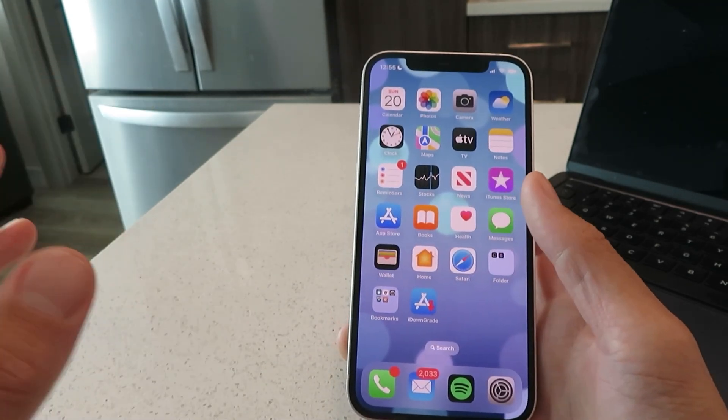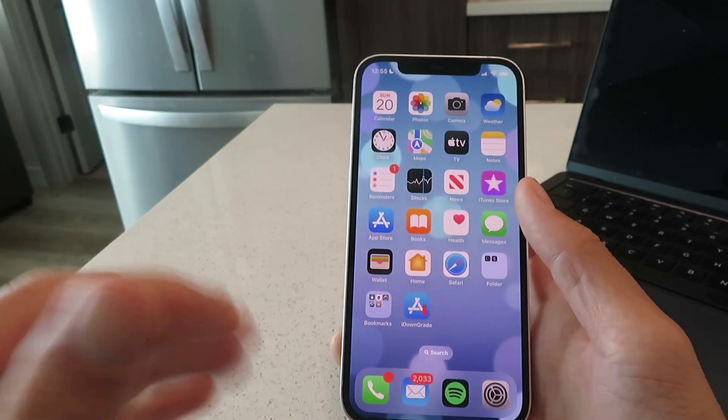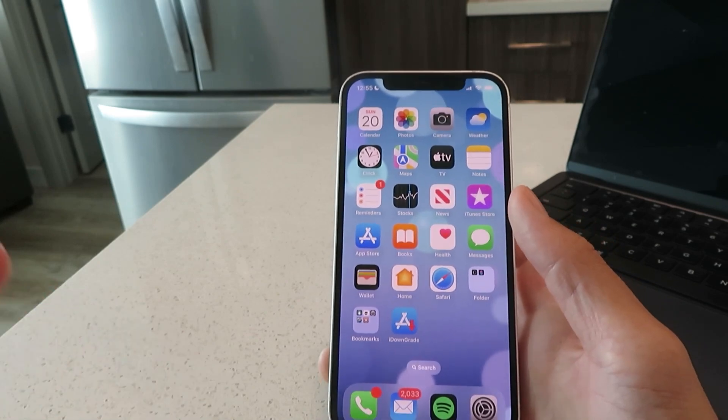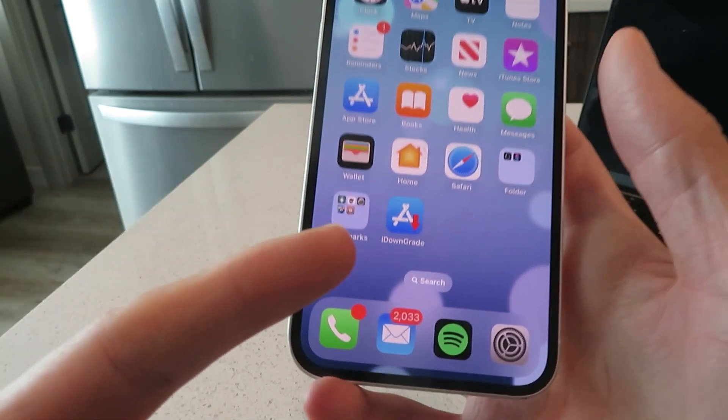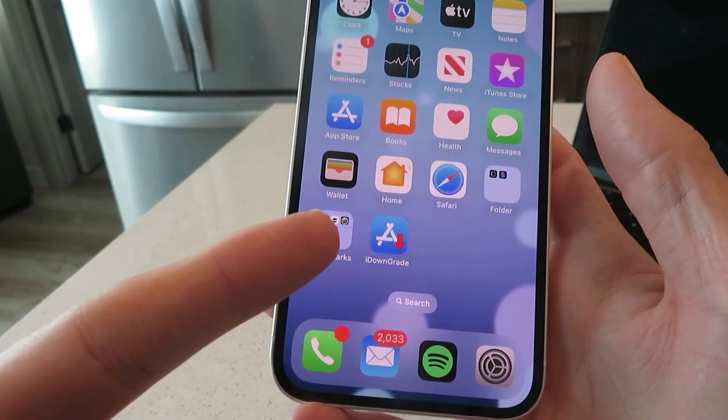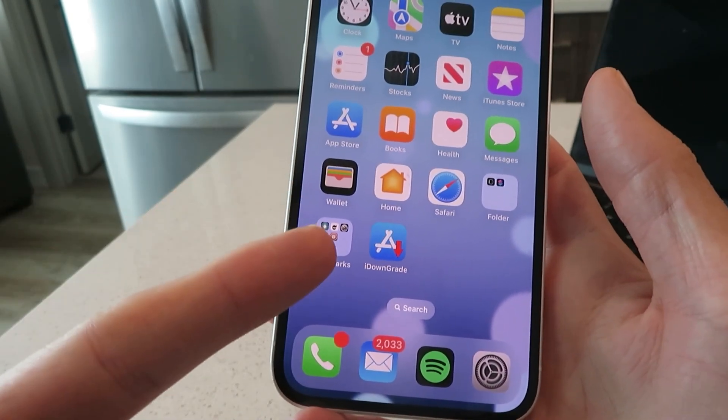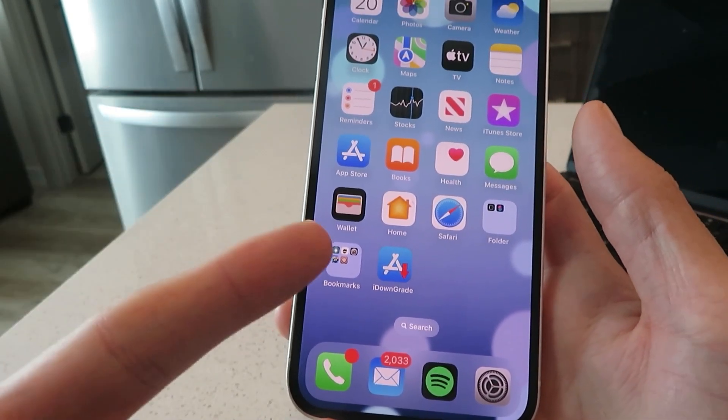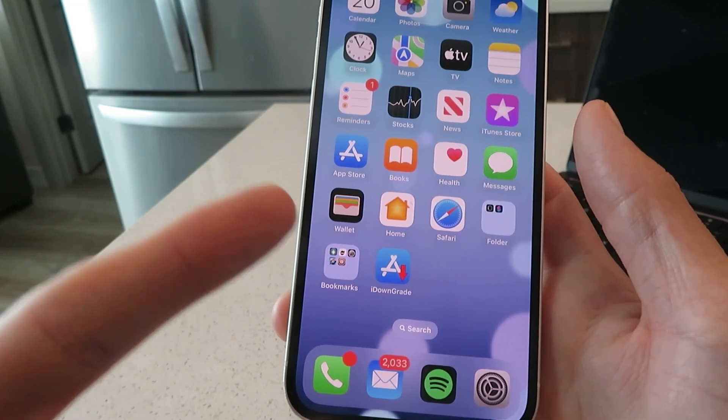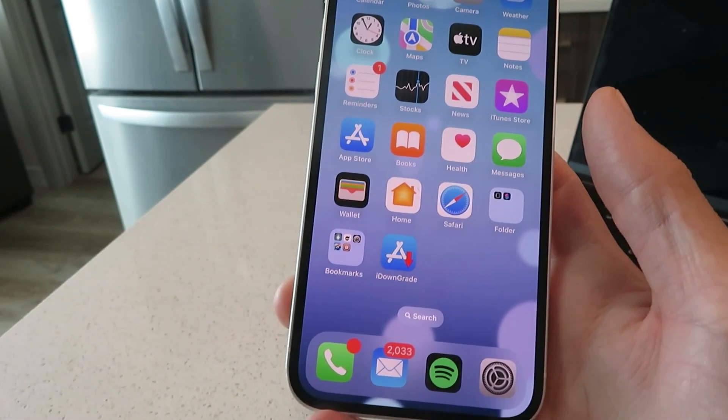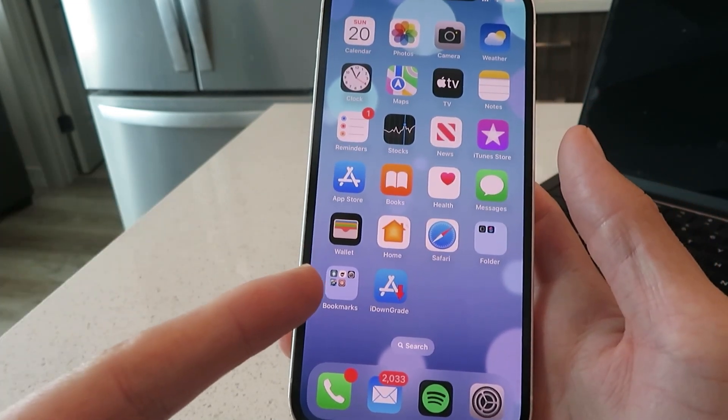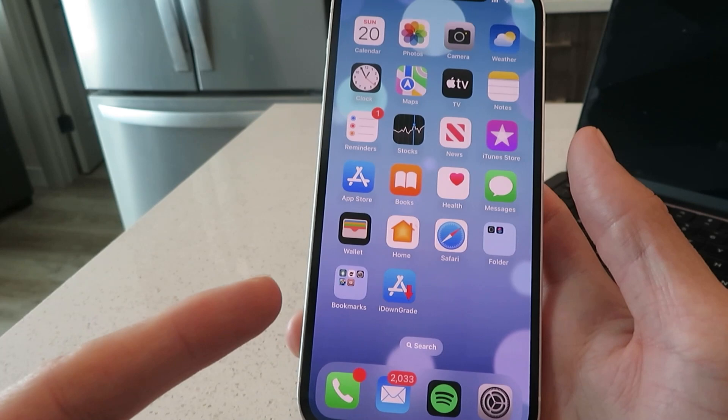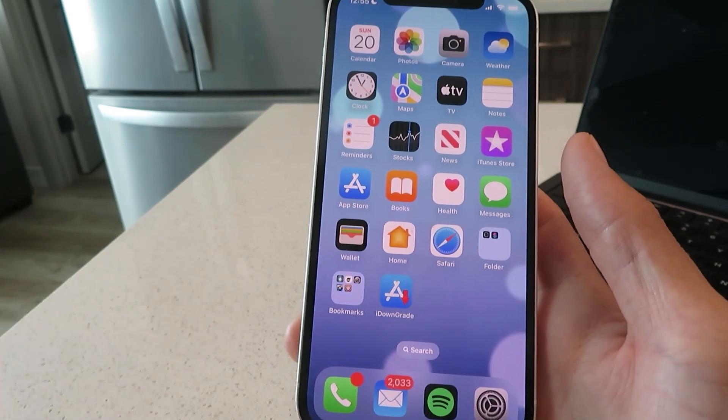We're going to be getting this tool called iDowngrade and that's what's going to help make this possible today. I'm going to show you how to get this iDowngrade tool and sideload it onto your device.